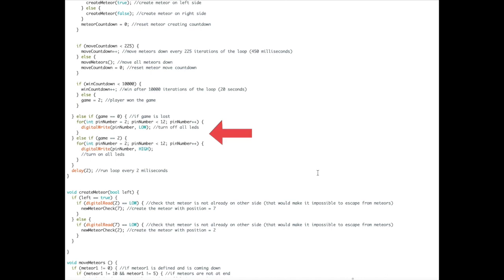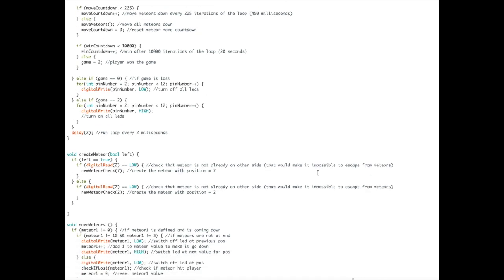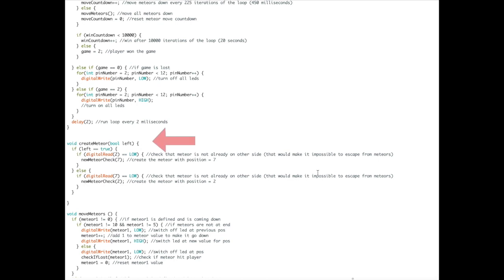The next function, create meteor, does exactly that—it creates the meteor. But when it's time to create a meteor, it calls in another function that does a few more checks and actually operates the task.